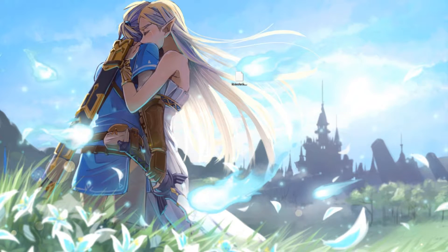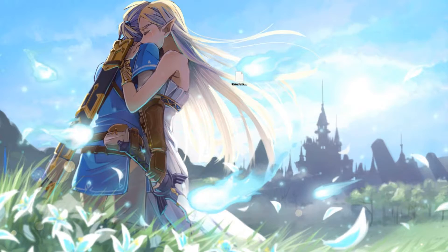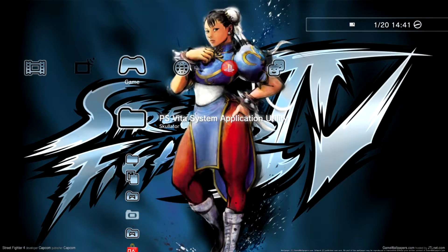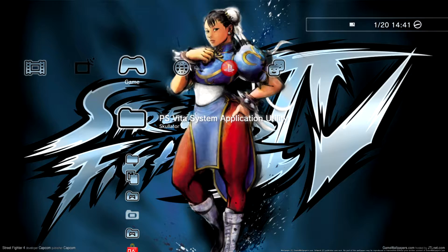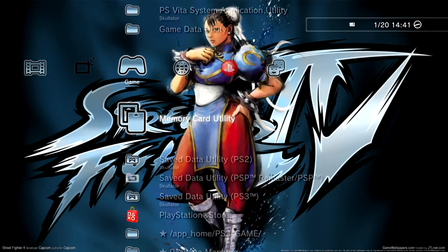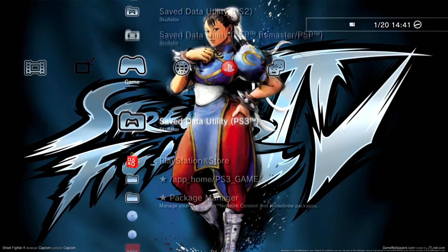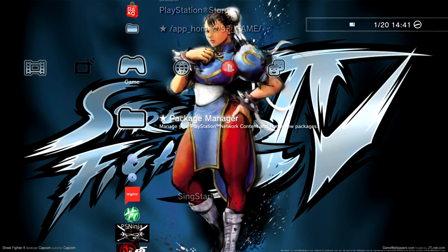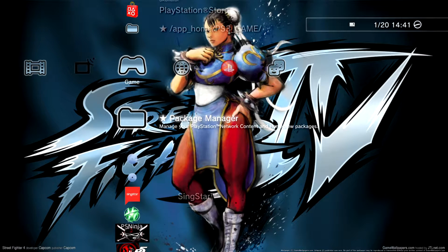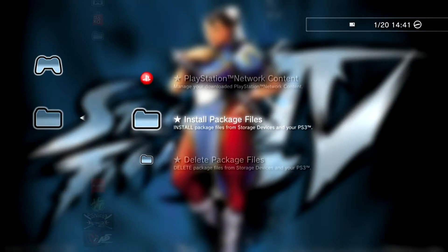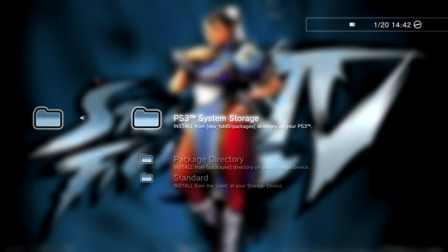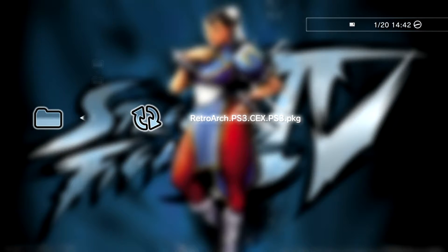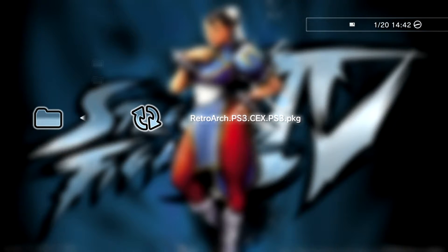Plug it into the PS3 and let's switch back to the console. With that drive connected to the PS3, we'll find the package manager in the game list of XMB. Here we'll choose Install Package Files, then Standard, from the root of your storage device, and you should be able to see the RetroArch PKG file.